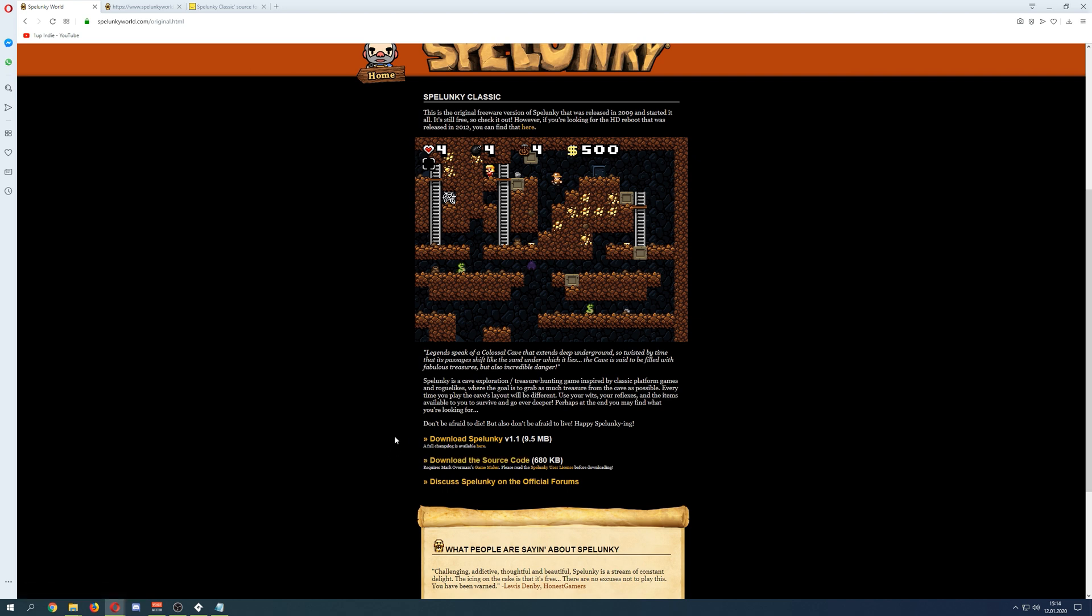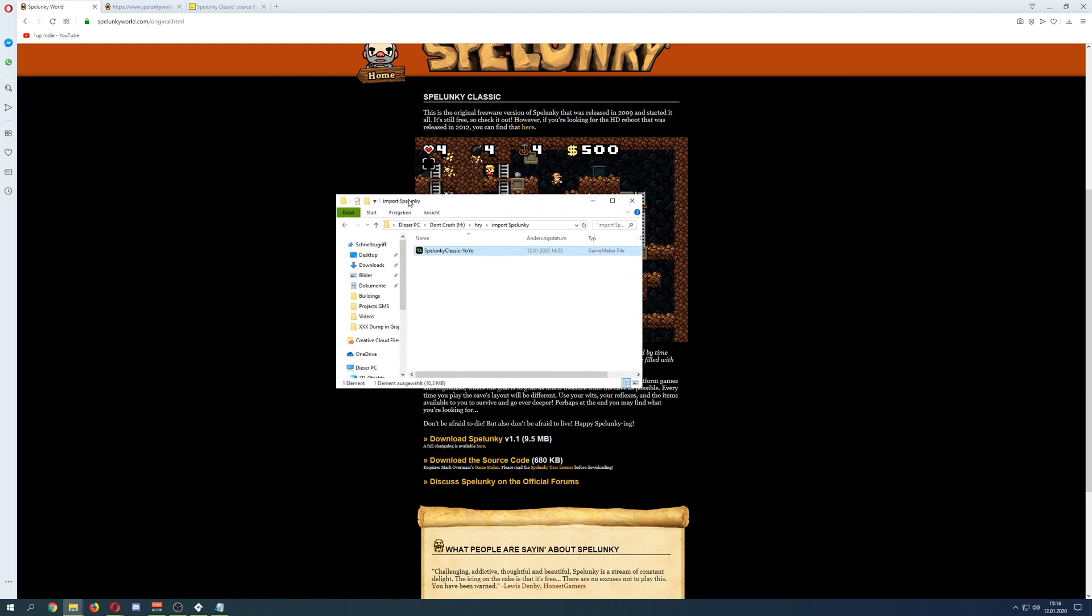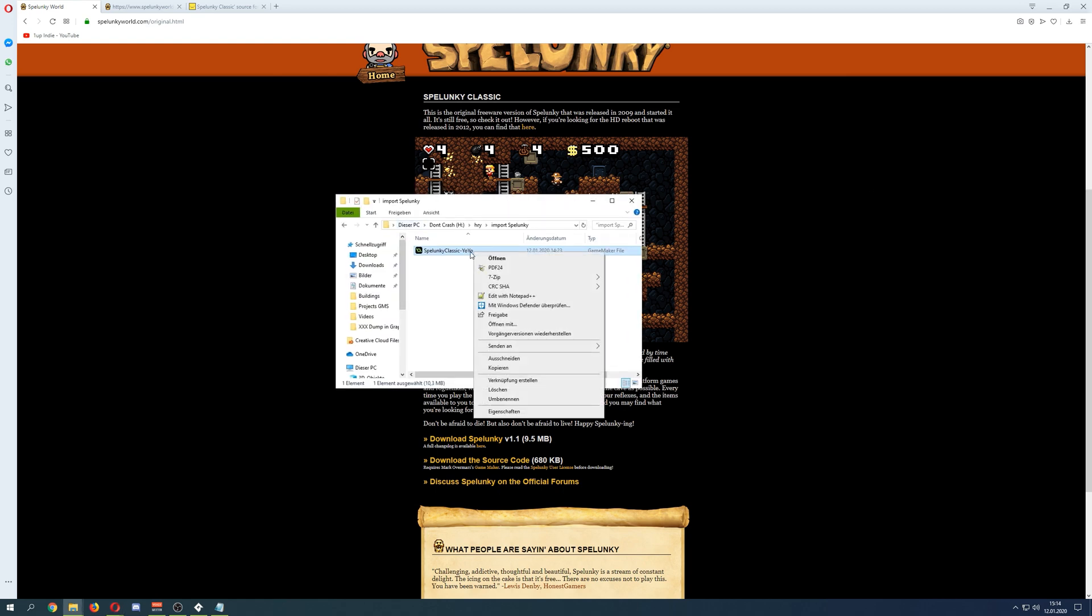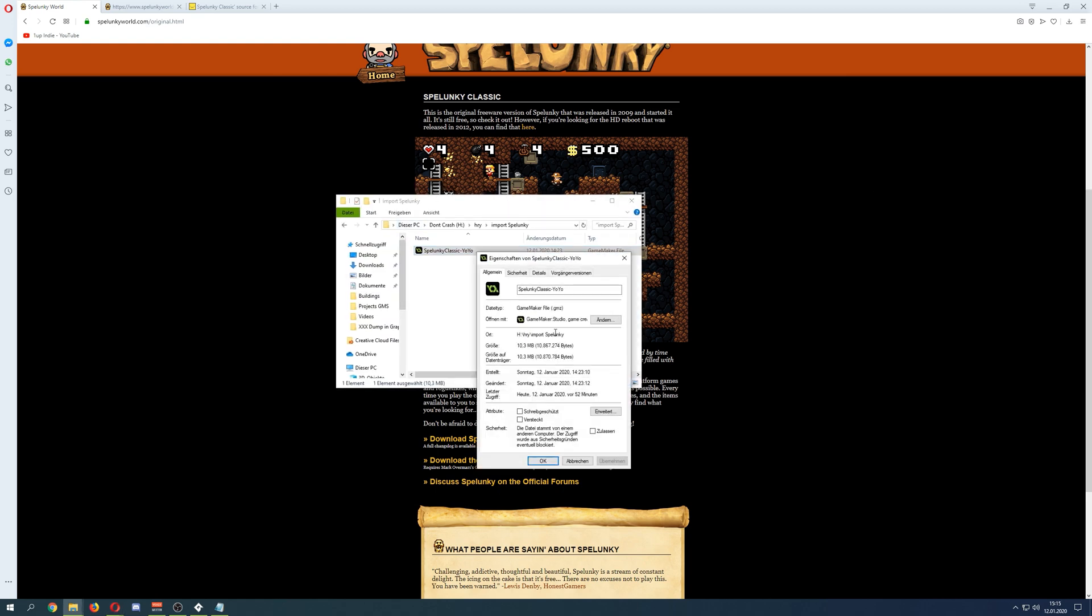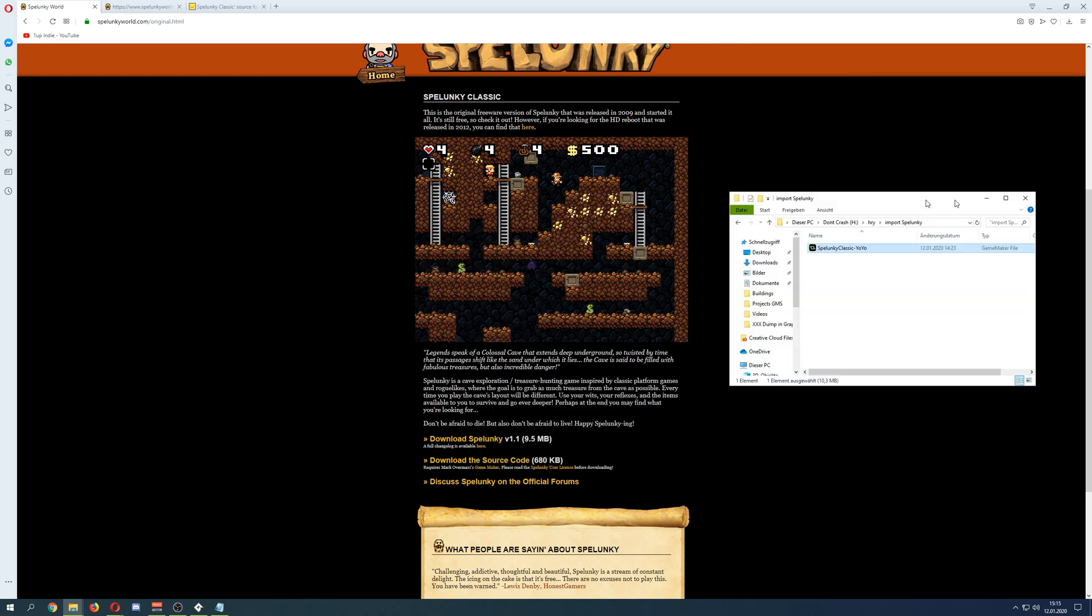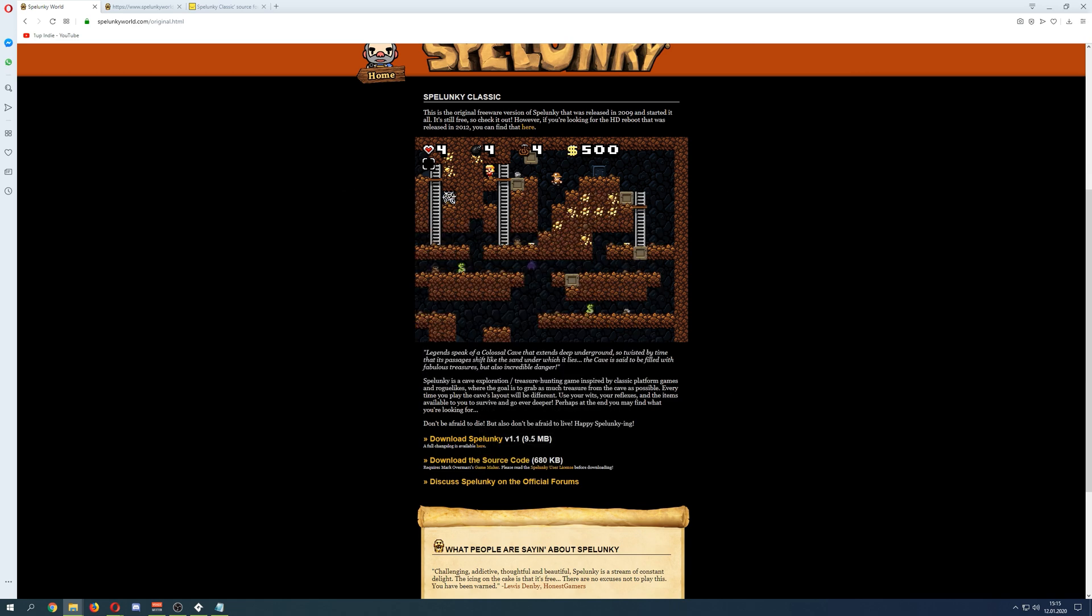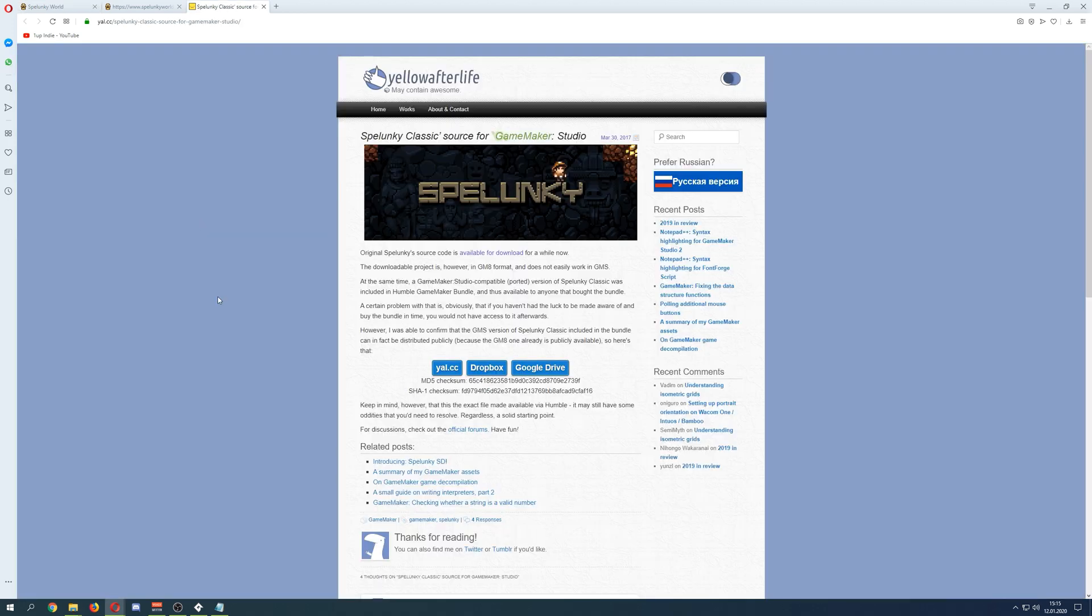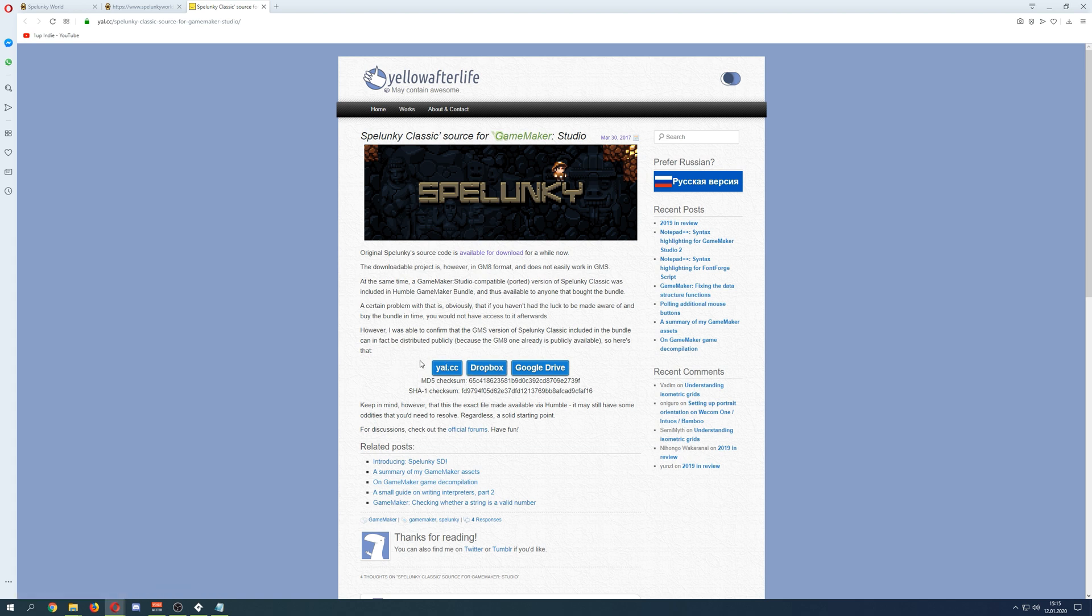And well you can of course get its source code. But, and here comes the big but, you will get the Game Maker 8 source file which is something like this. So this is a GMK. This is a GMK. But you need to convert it into a higher version. And this doesn't work with the Game Maker Studio 1 and 2. And therefore you can of course, link in the description below, get a newer version. So somebody converted it for us. So this is pretty sweet.